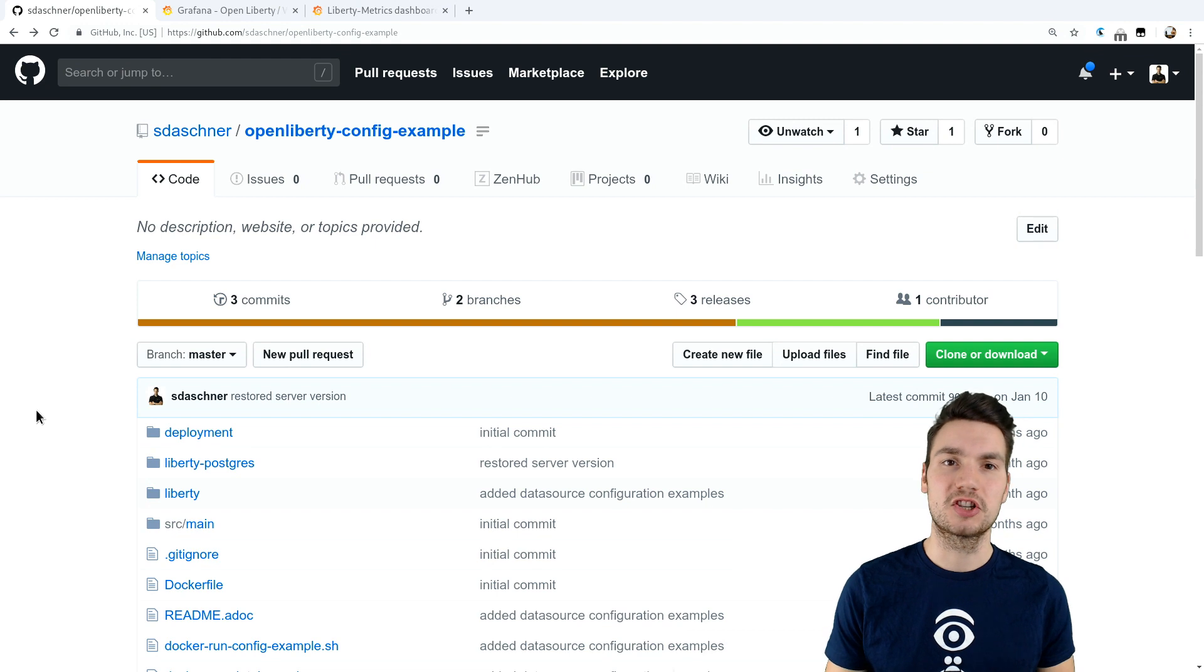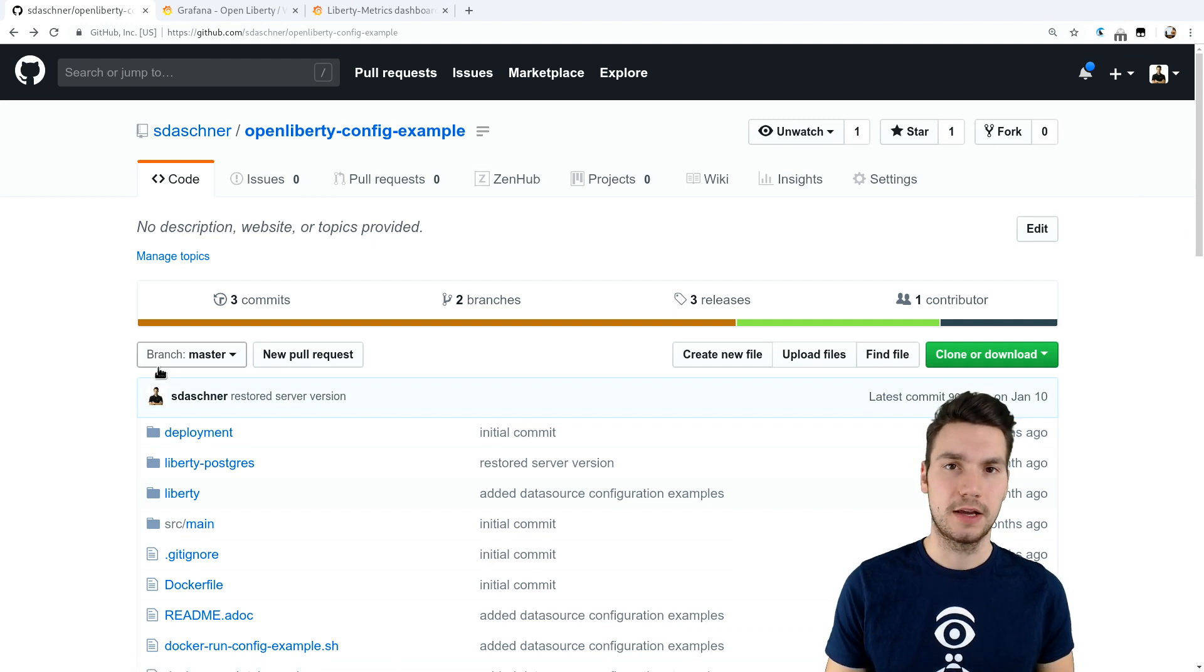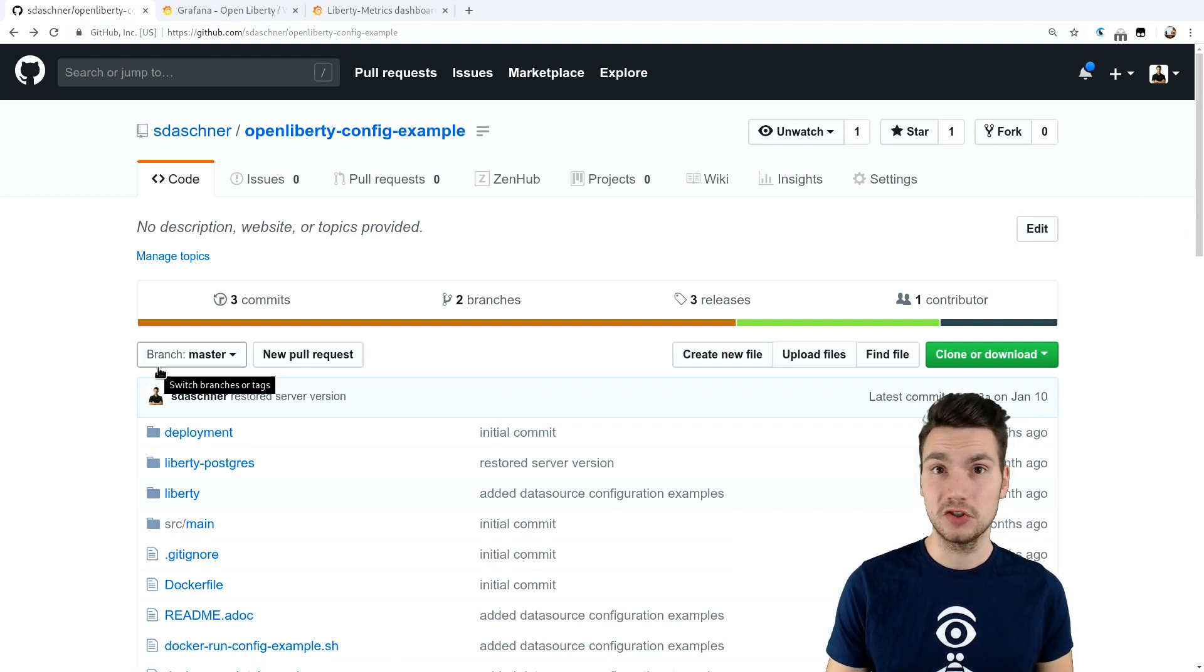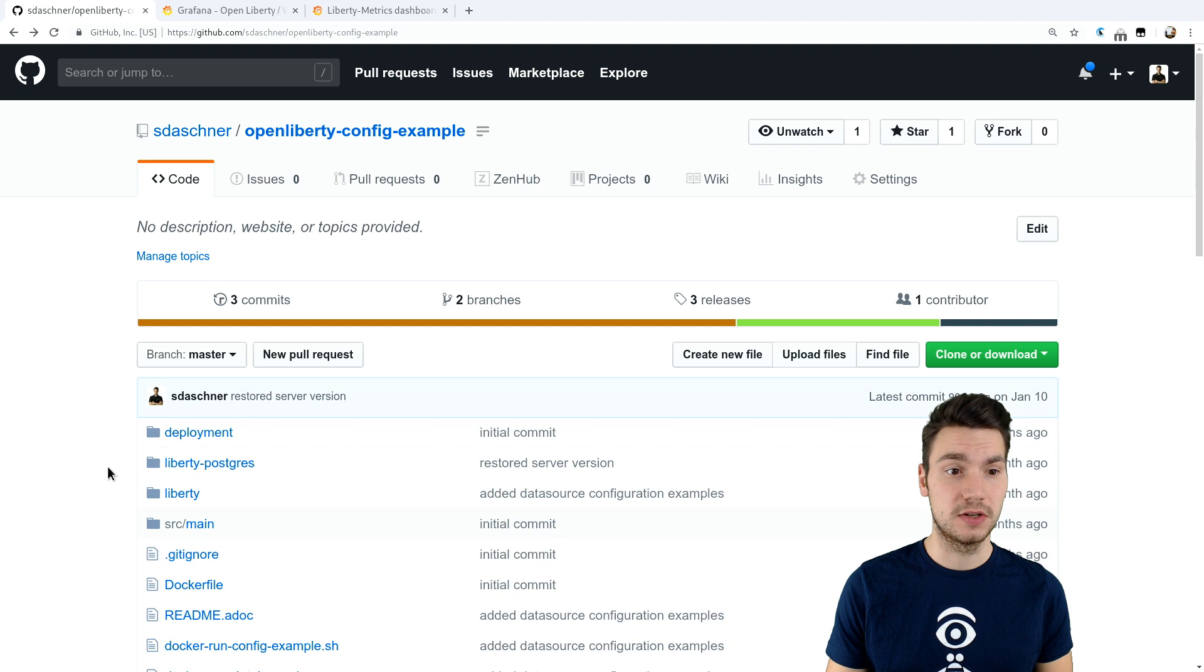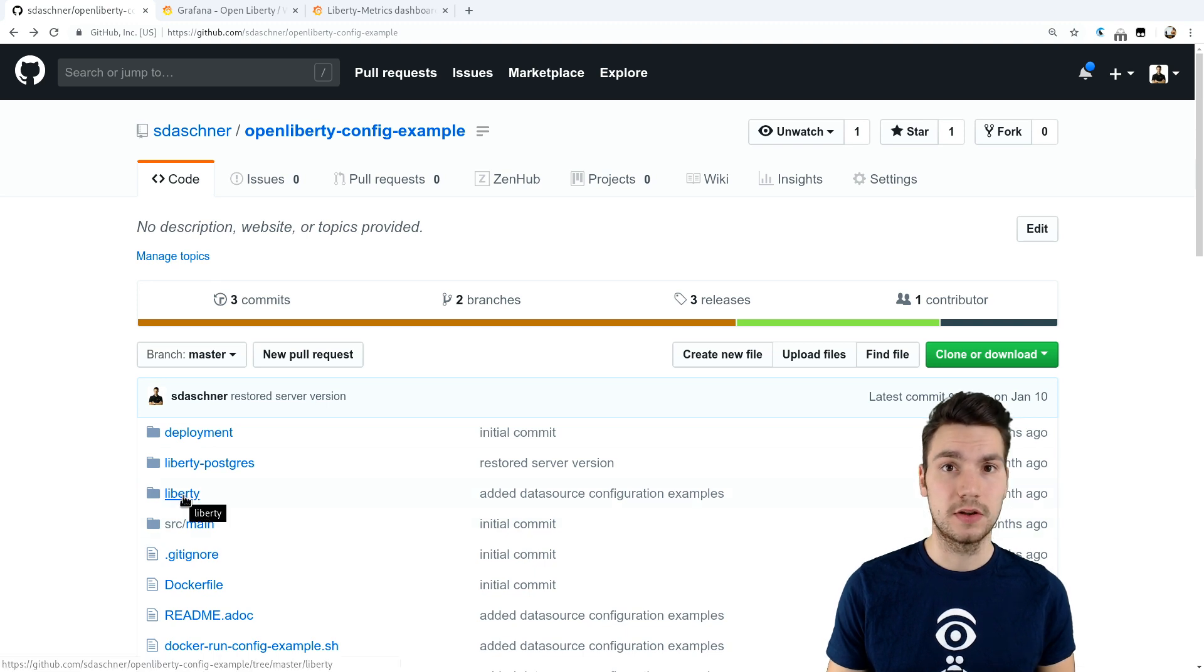So I created an example project here on GitHub that includes an application that connects to a database as well to show you a few more details.